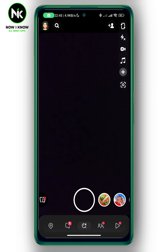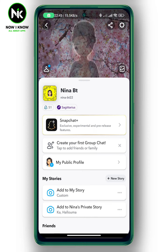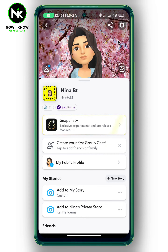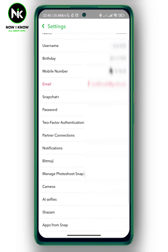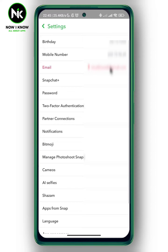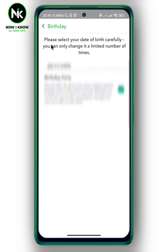After getting the app, if you want to change your birthday on Snapchat, we're going to tap on your profile picture at the top left corner. And after that, we're going to tap on the gear icon at the top right corner. Now we're going to scroll all the way down and as you can see here, we have the birthday option. So I'm going to tap on it.